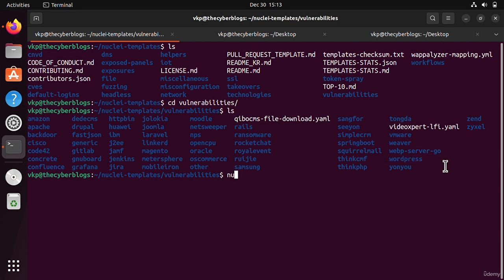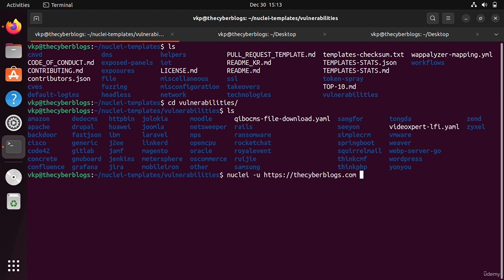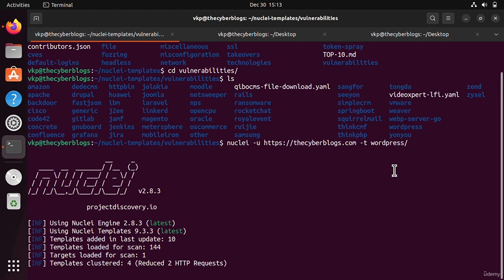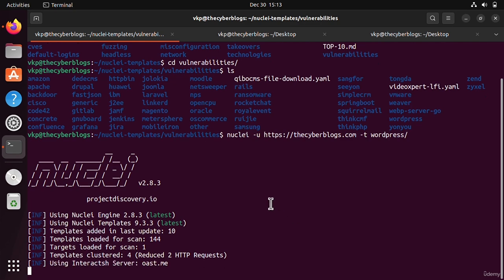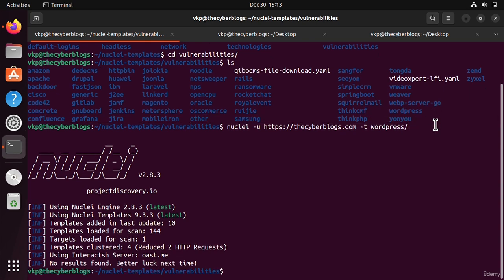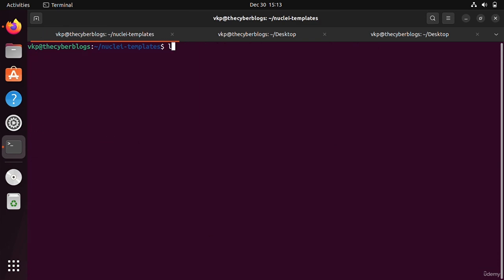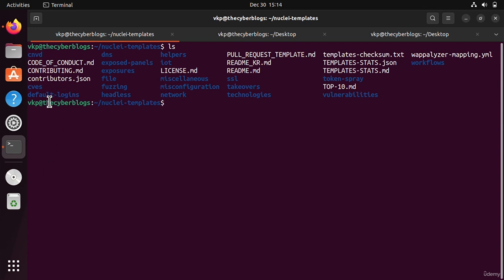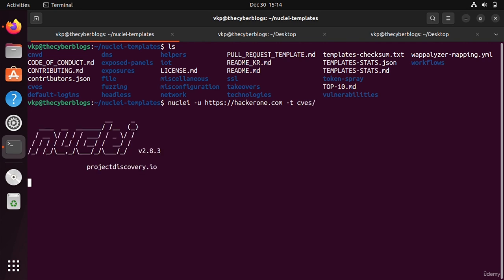I will write WordPress using the dash T option, and now it will scan for vulnerabilities in our WordPress website. The scan will be very fast because it has to only scan one directory. It has found nothing. Let's go back and now we are going to scan hackerone.com for CVEs. We will write dash T and CVEs, press enter, and it will scan for CVEs. It has detected nothing.